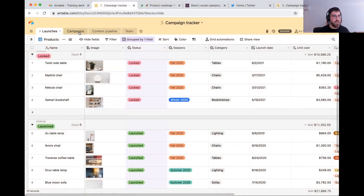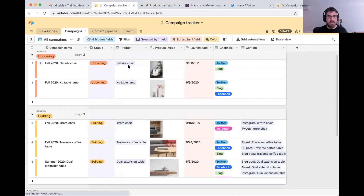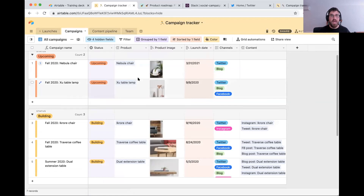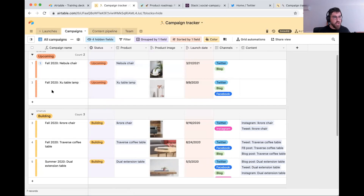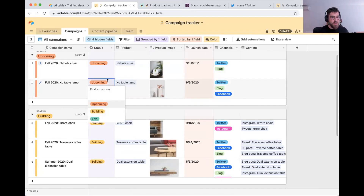Now that we have our product locked, we go over to campaigns. This is where we track every campaign relating to every product that we're going to launch. We have Sue Table Lamp launching in fall 2020, and every campaign has one of three statuses: upcoming, building, and live.